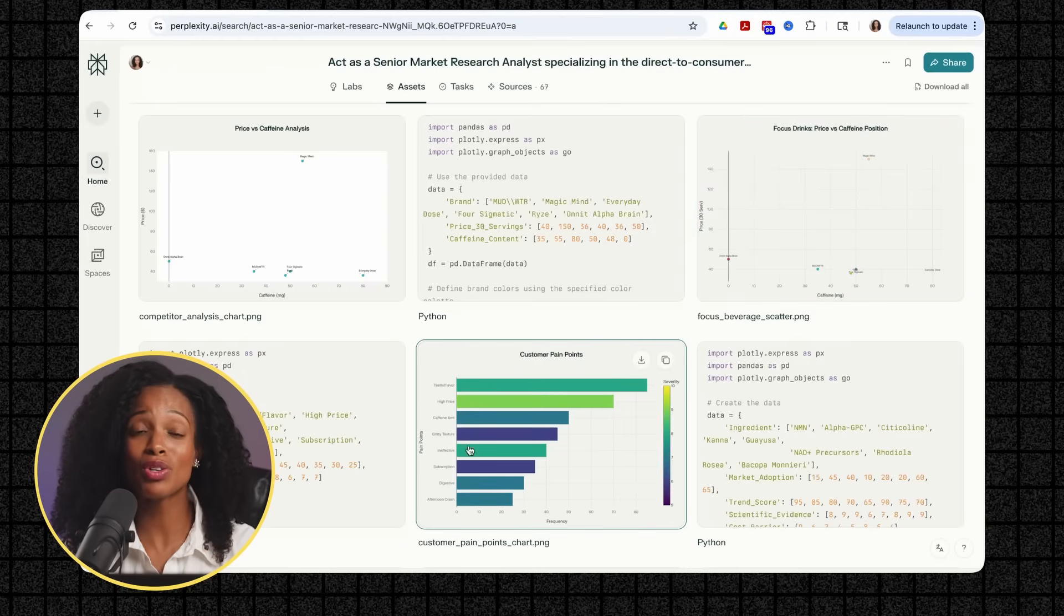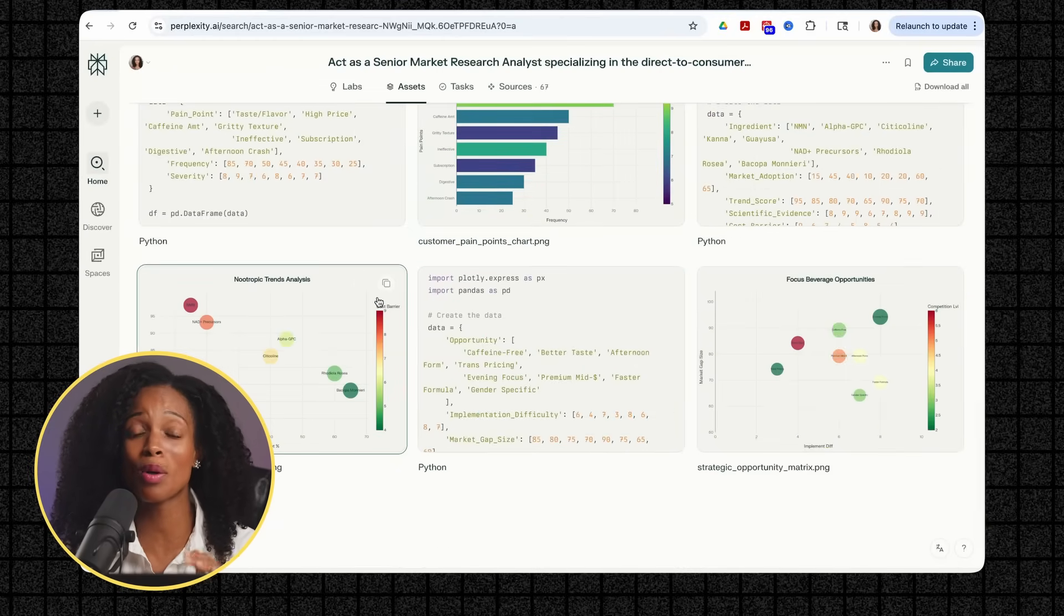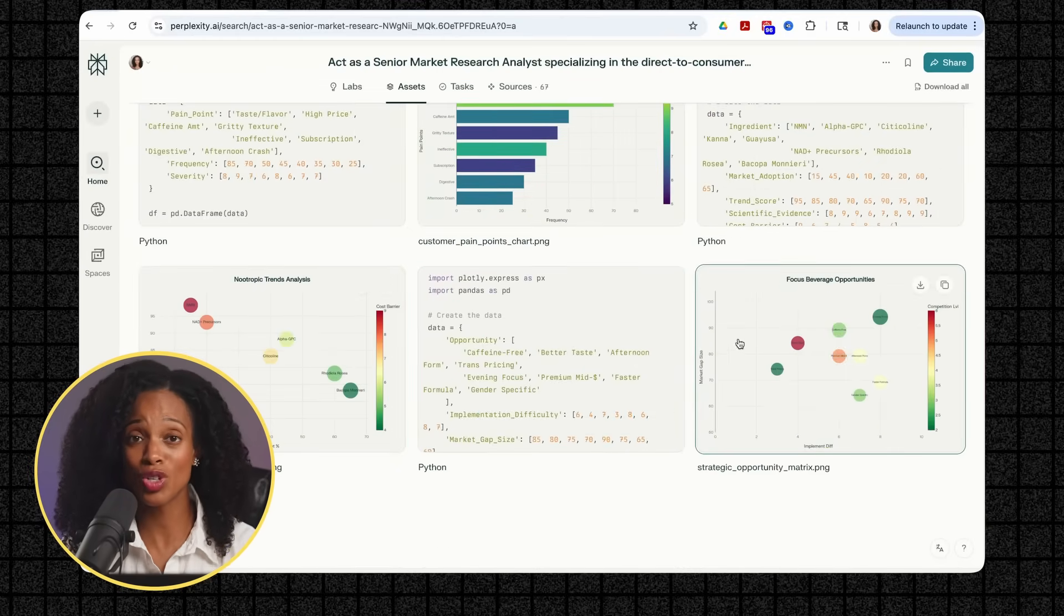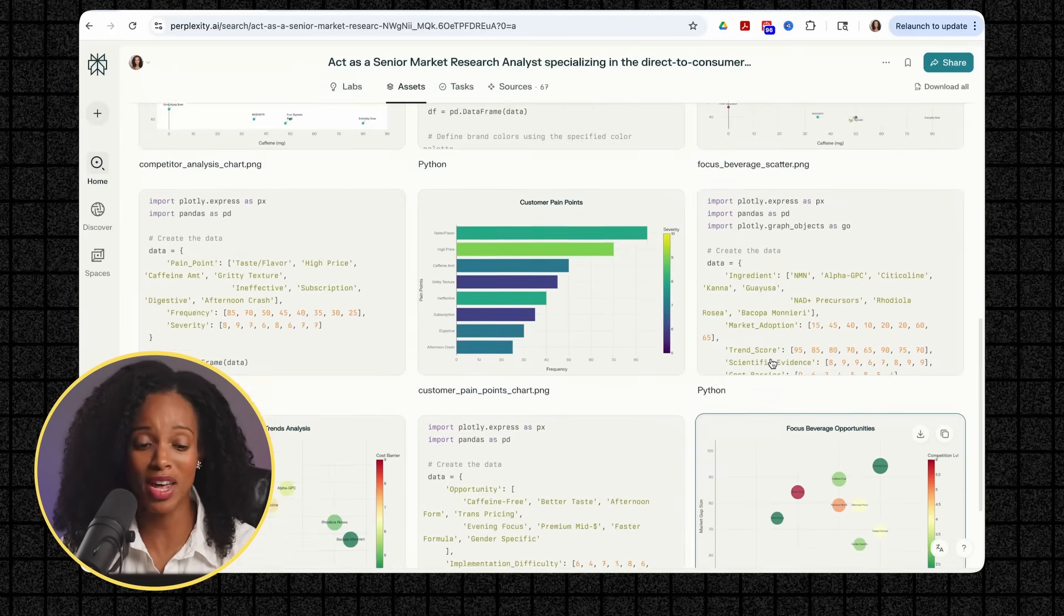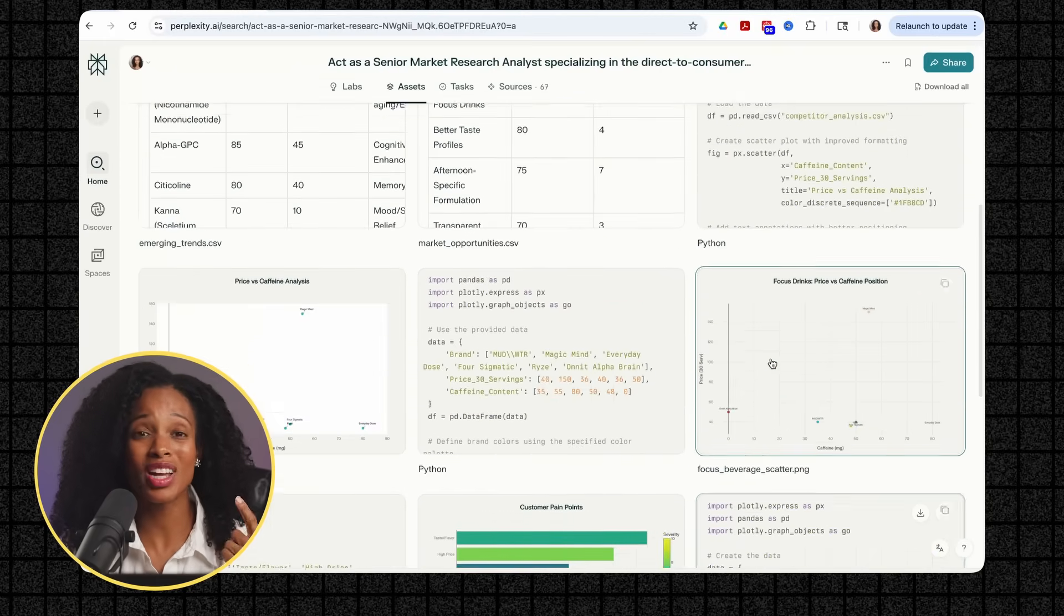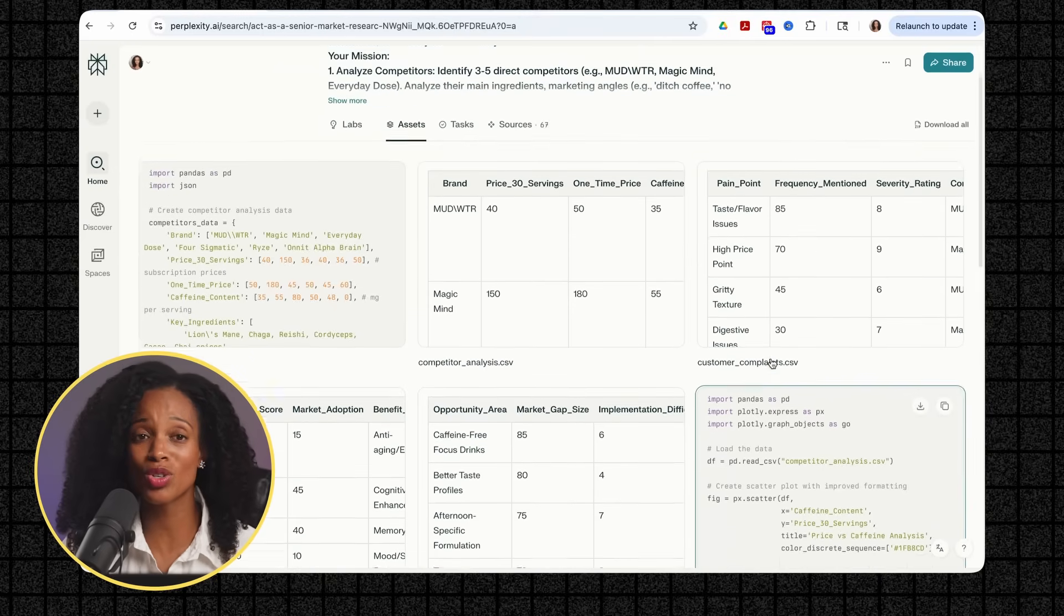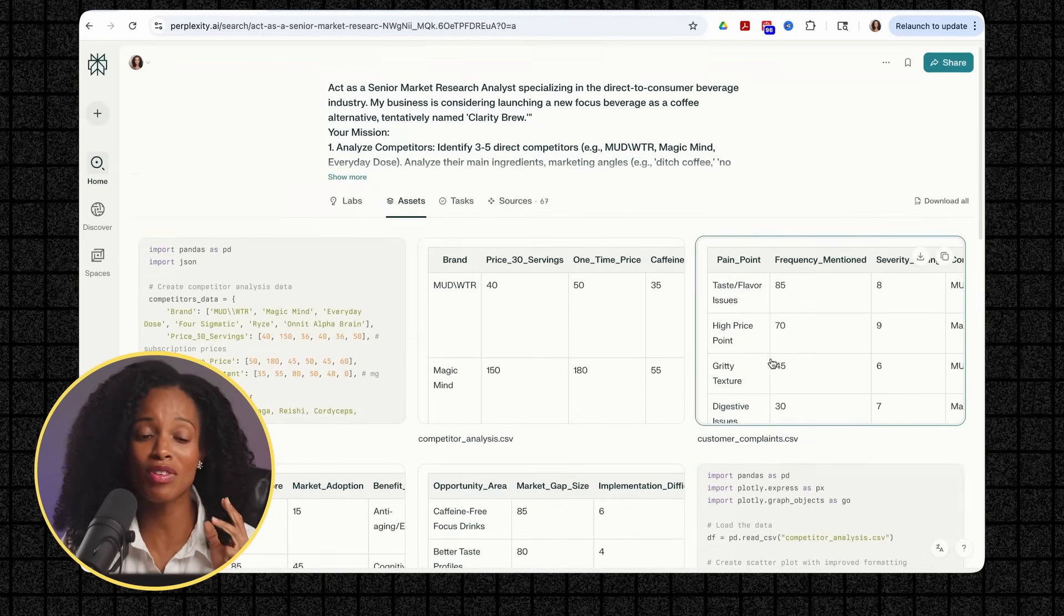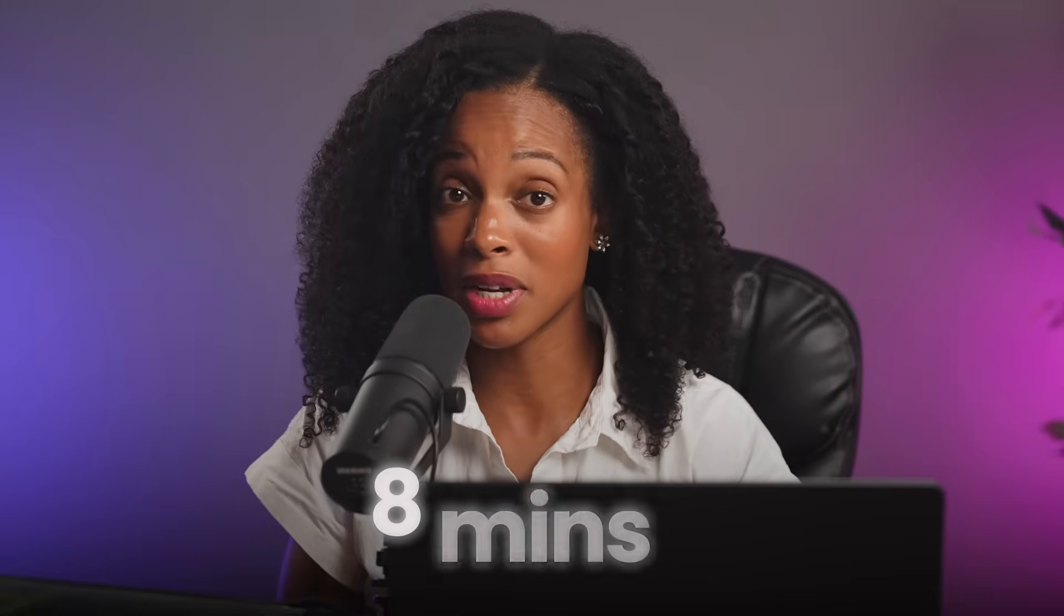Labs gives you presentation ready assets that can literally be dropped into a PowerPoint presentation. This research would have taken me weeks to complete by the time I research competitors, analyze Reddit forums, create professional charts, and even format everything for presentations. Take forever. And Labs did that in eight minutes.